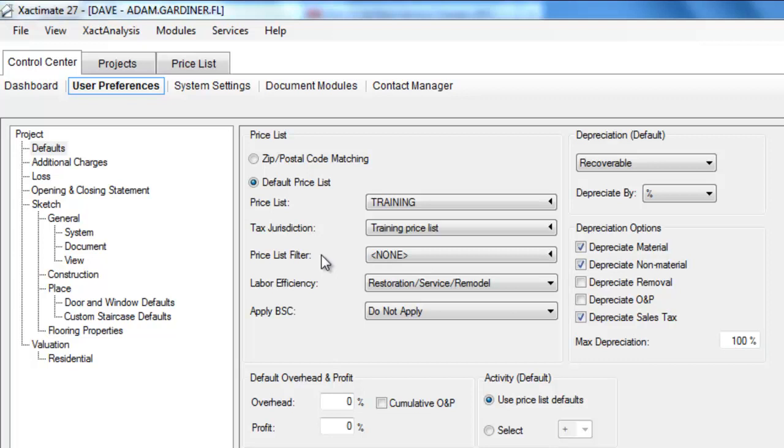And again, just to remind you, you can change these in any individual project, but these will be the general settings for every new project that you create.